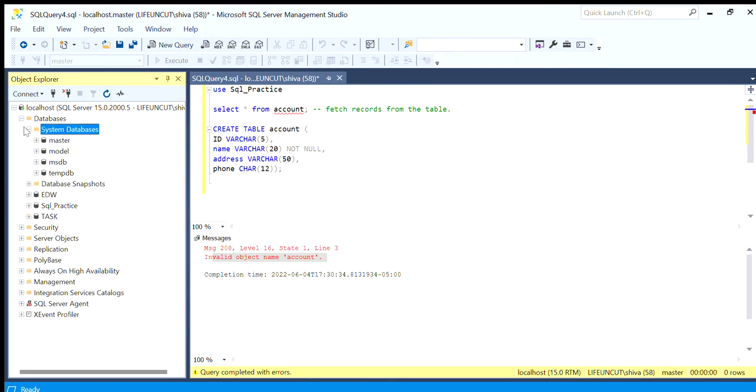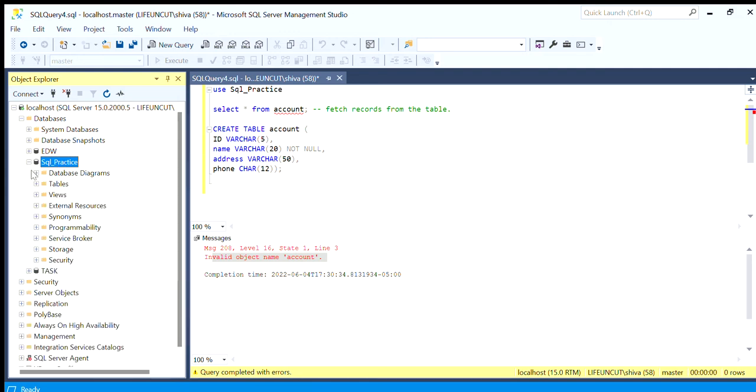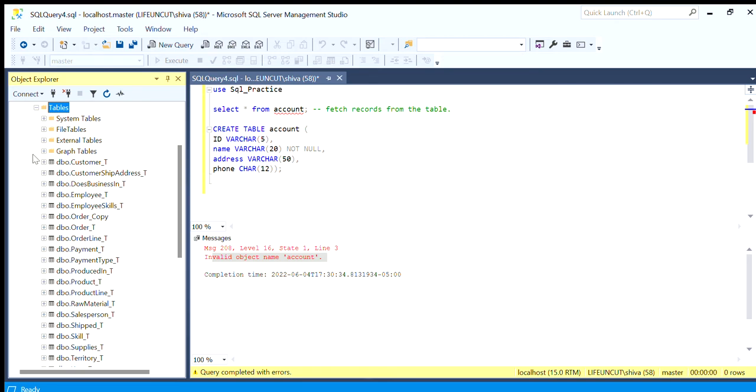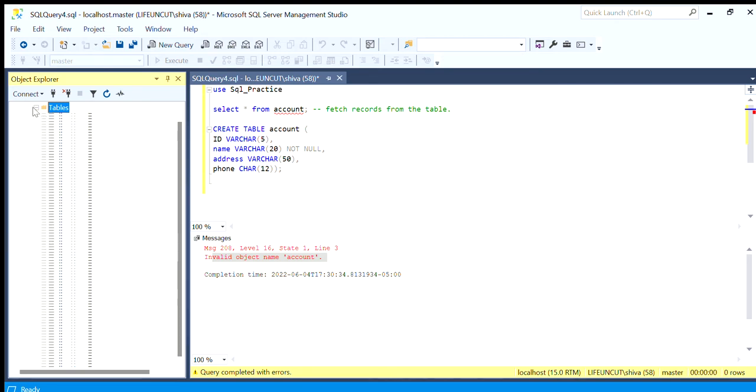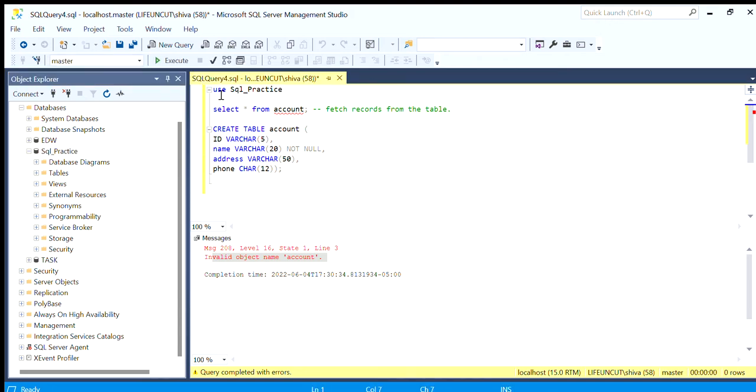We want to create tables under SQL Practice, which is here in the tables. For switching to this database we use the USE keyword and the database name. Once we run this command, we have command executed successfully and it changes to SQL Practice.